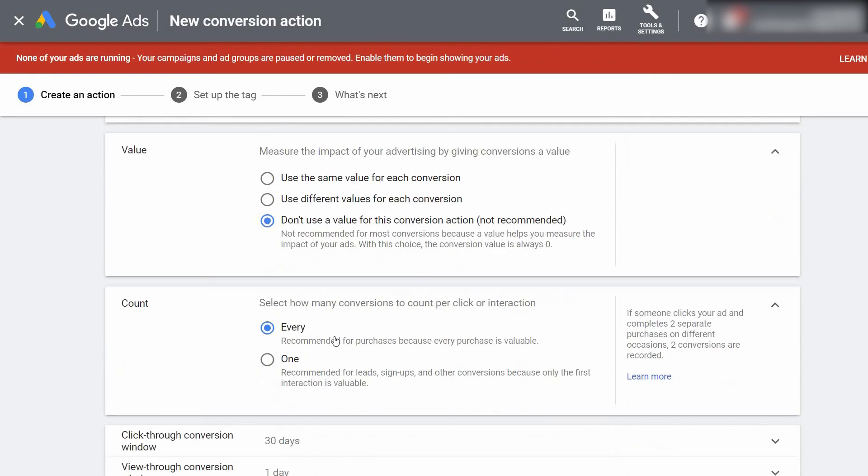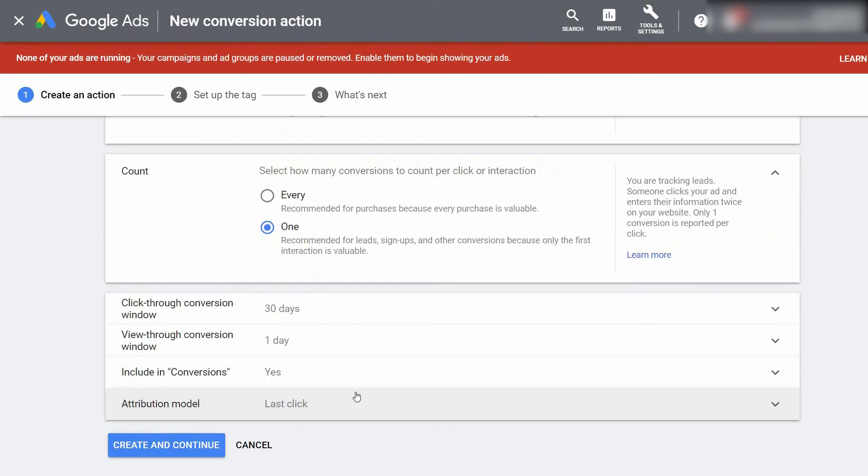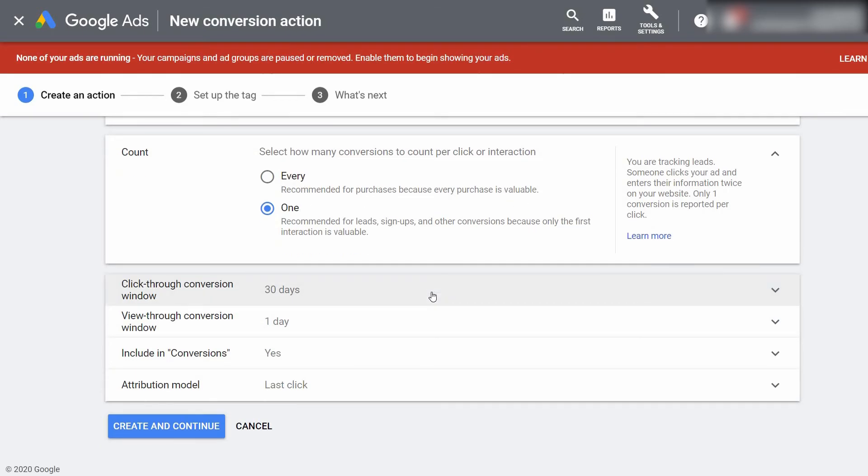Alright, our count is going to be set to one because we don't want to track multiple leads for a single person. And the conversion settings at the bottom, we can leave those exactly as they are. Go ahead and select Create and Continue.